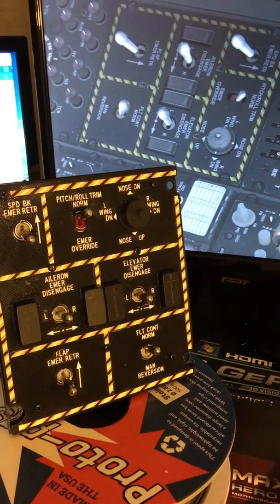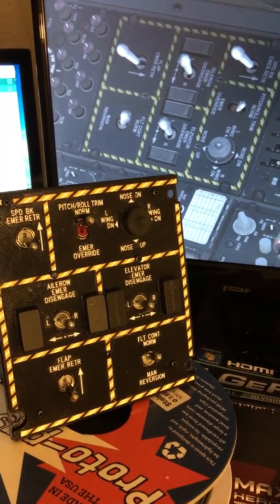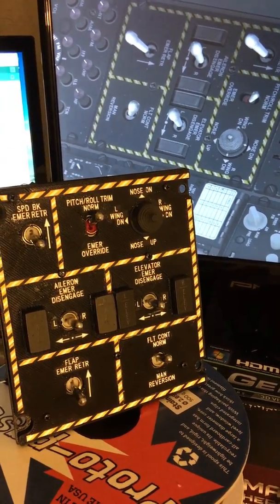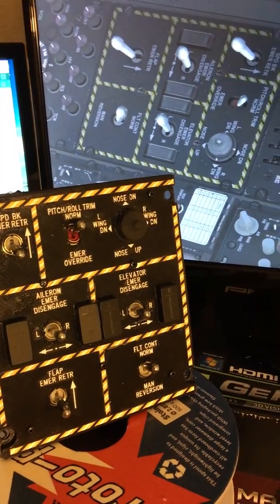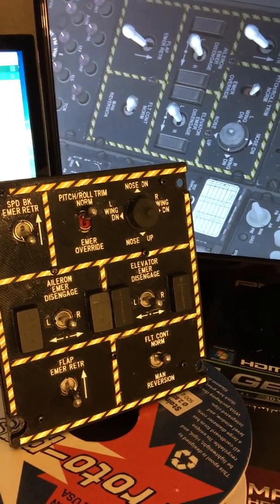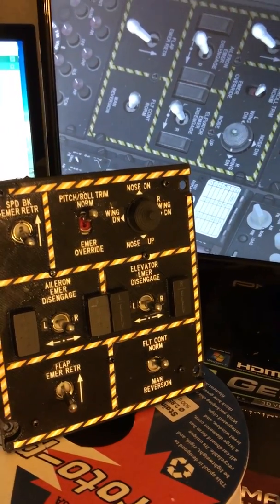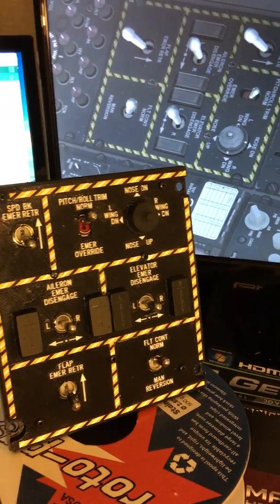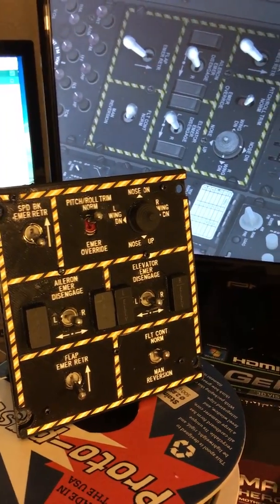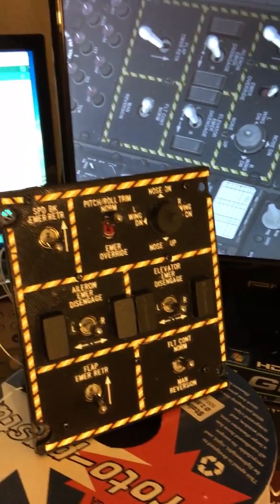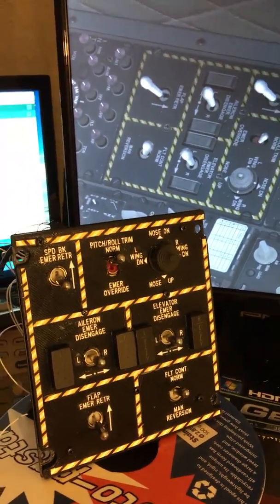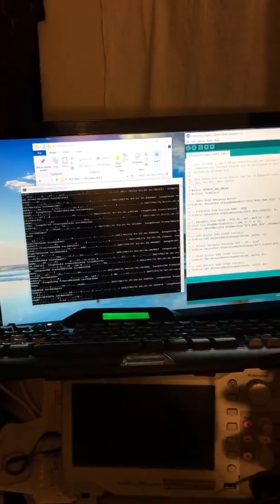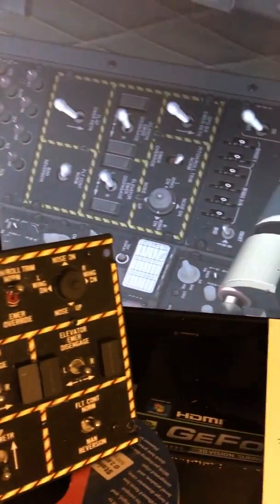I made a video before talking about DCS BIOS, an excellent software program for implementing your hardware panels to your flight sim.